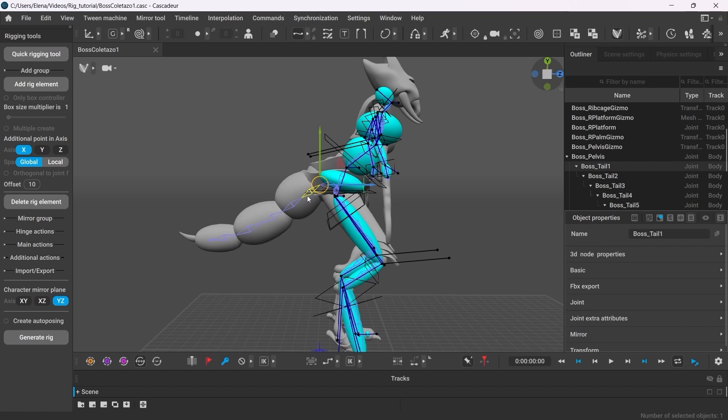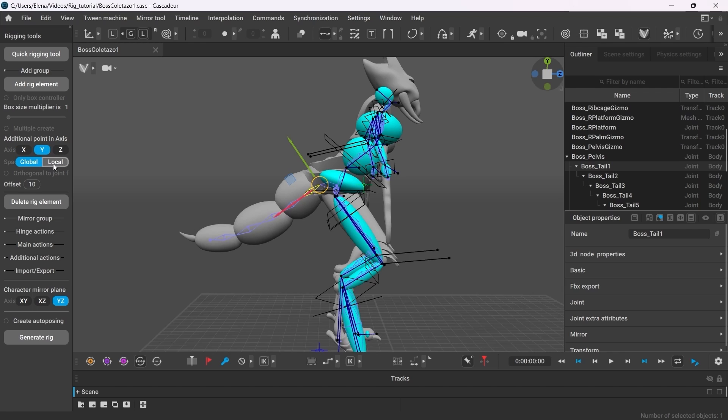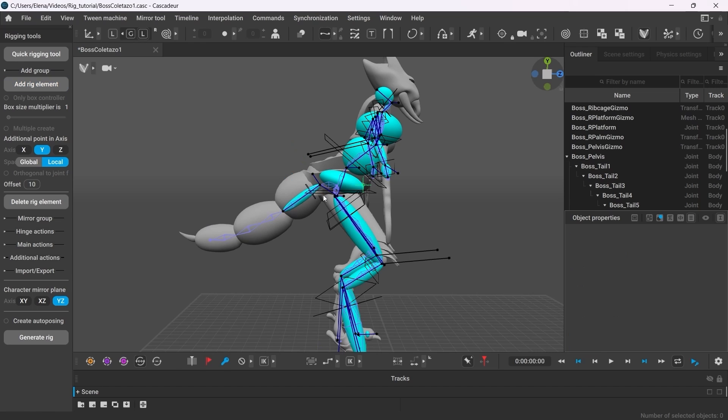Now select the joint, switch to local mode. For this one I believe the Y-axis should do the job, so I set it to Y local. And shift select the end joints to create the rig element between them, and repeat the same for the rest of the tail.